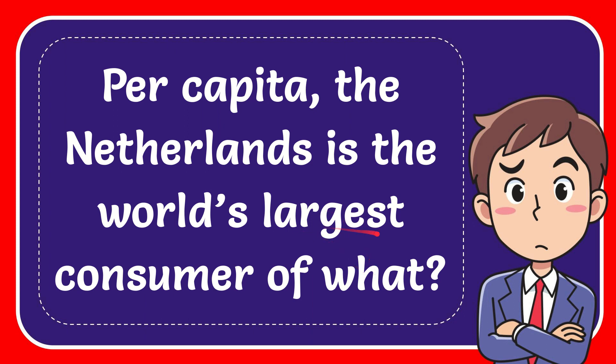In this video, I'm going to give you the answer to this question. The question is: per capita, the Netherlands is the world's largest consumer of what?